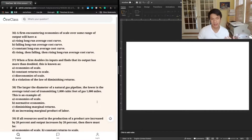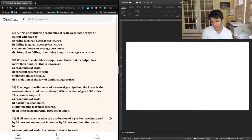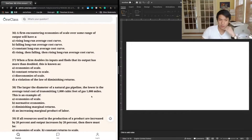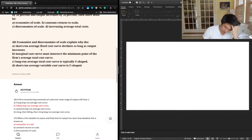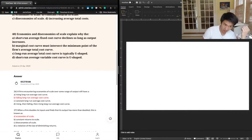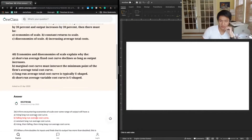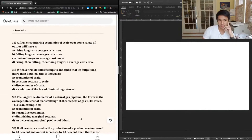So going back to this question, if you're encountering economies of scale, that means you are in that range in which your cost curve is falling. Answer choice B is the best answer: a firm encountering economies of scale over some range of output will have a falling long-run average cost curve. Looking at the previous year's answer, we also put B, so we're all set there.